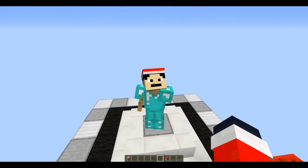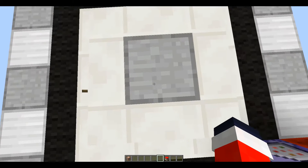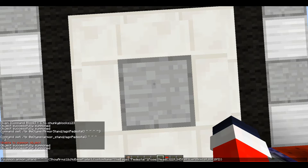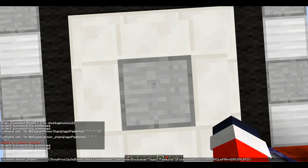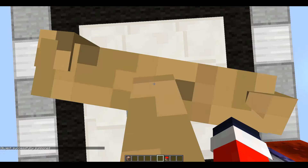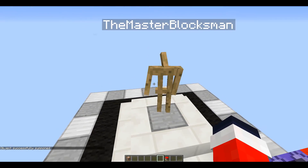If you want something displayed above the statue's name, go into the command and add 'CustomName' colon and then put in whatever you want — I'm just going to put my name. Then also add 'CustomNameVisible' colon 1 with a comma. There we go — we have the custom name visible above the statue.